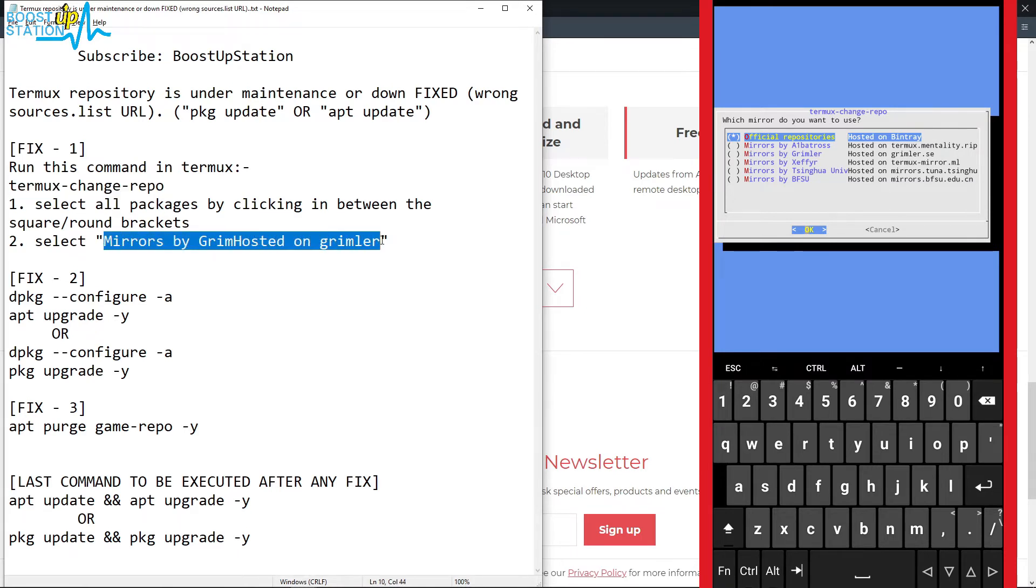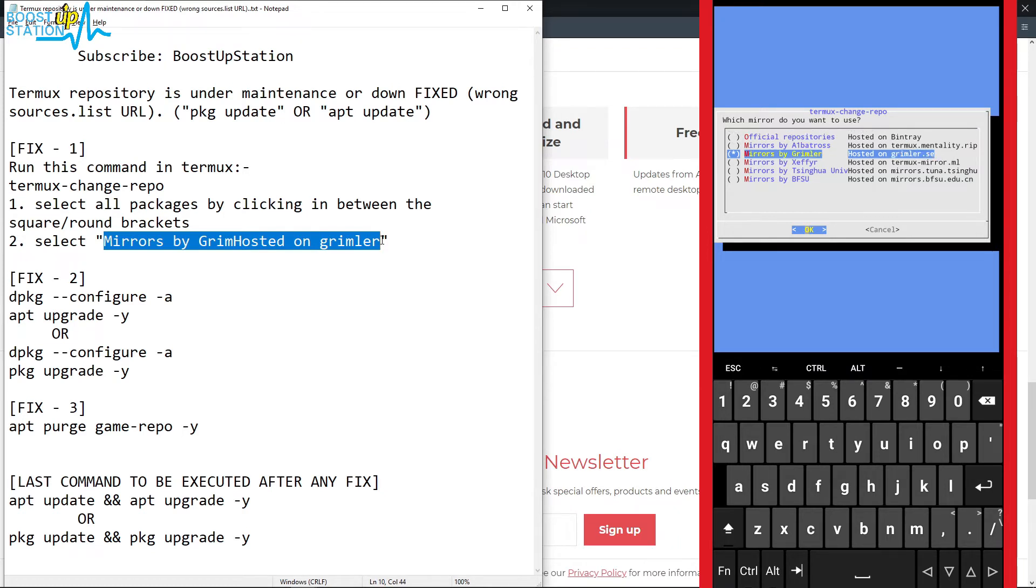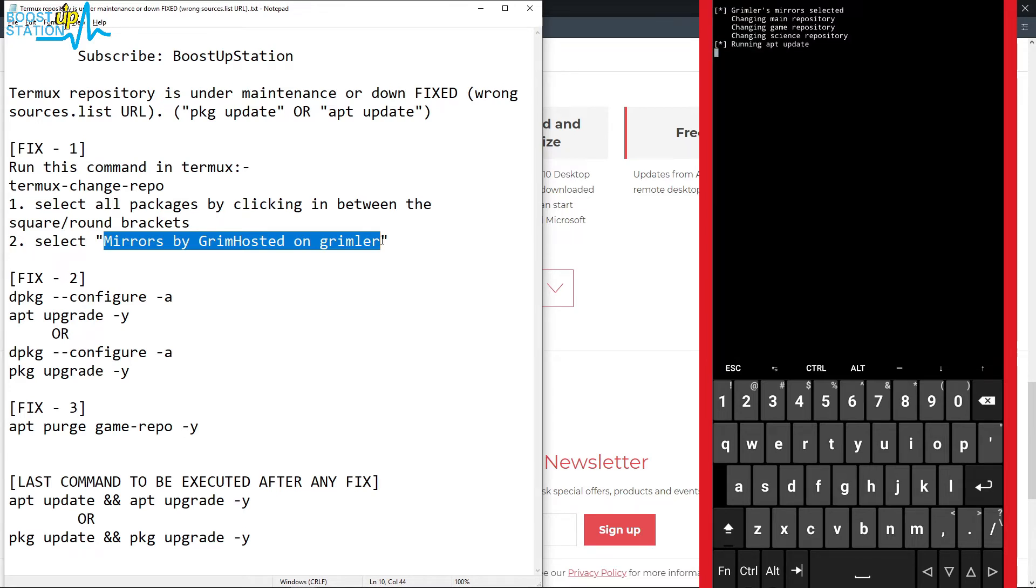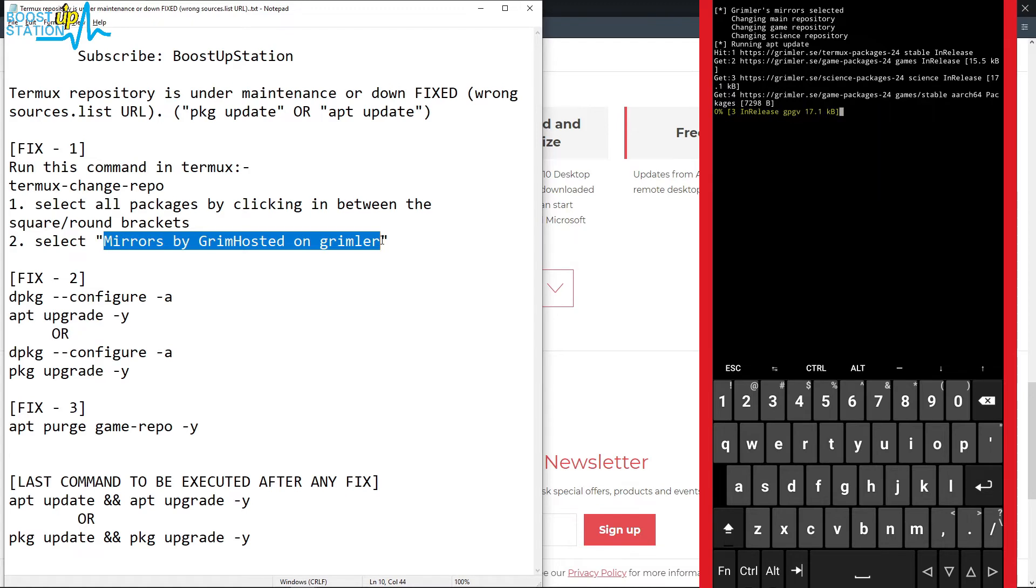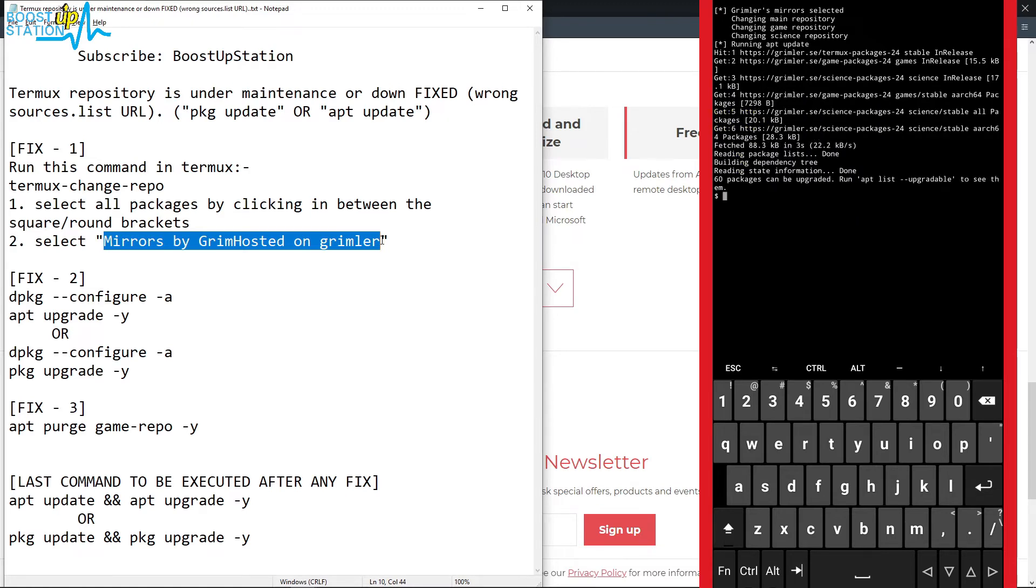Just click in the middle of these round parenthesis, the third one, and click on OK using your thumb. Now it is going to update the repositories. You can see it is working perfectly fine.